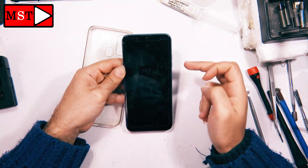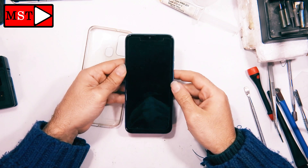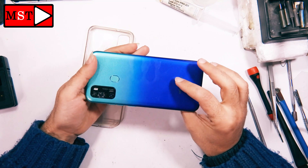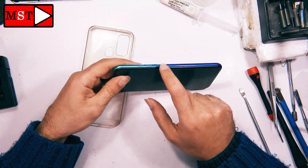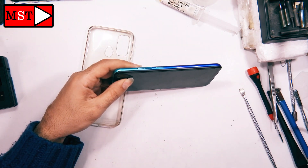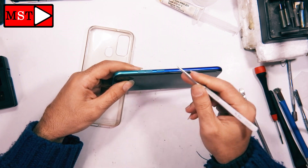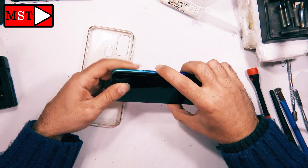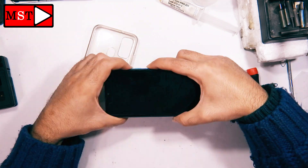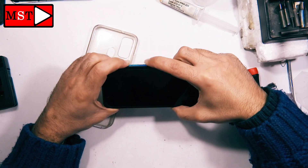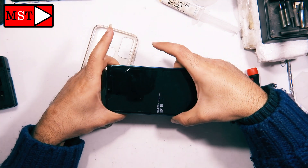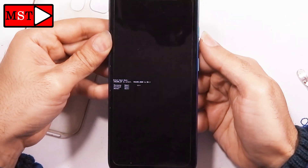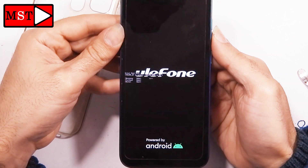To do the hard reset, we need to press the volume up with the power button. First, we're going to turn off the device. After that, press the volume up with the power button for a few seconds. After the screen appears, release your fingers — it's power button with volume up.